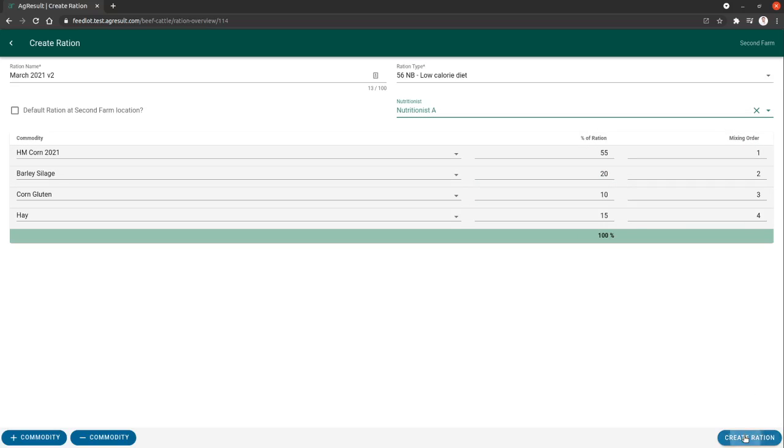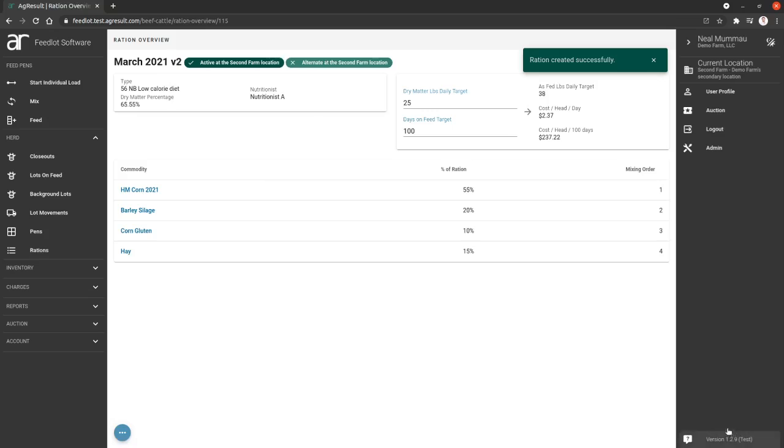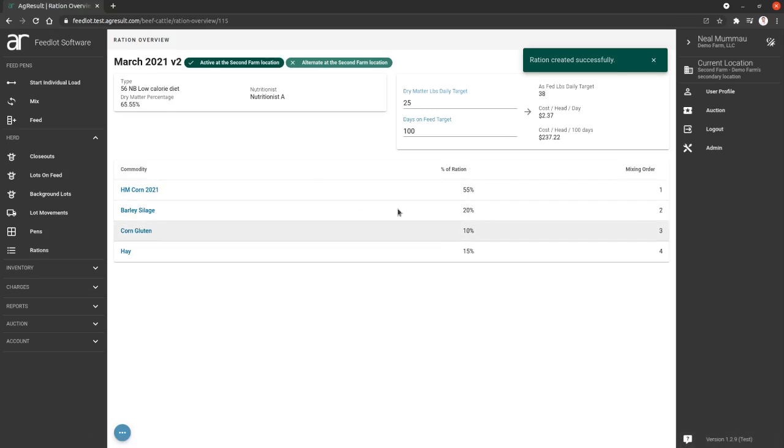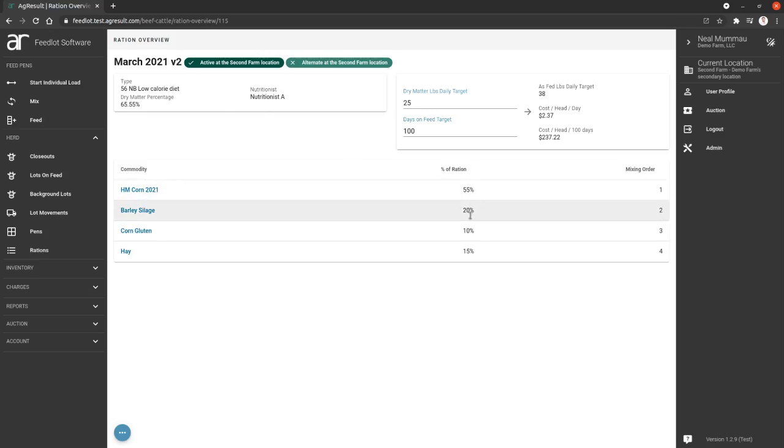We can save this. Now we have a second one, and this new ration is March 2021 v2, and this is going to have your new percentages. And now you can use this ration to feed.